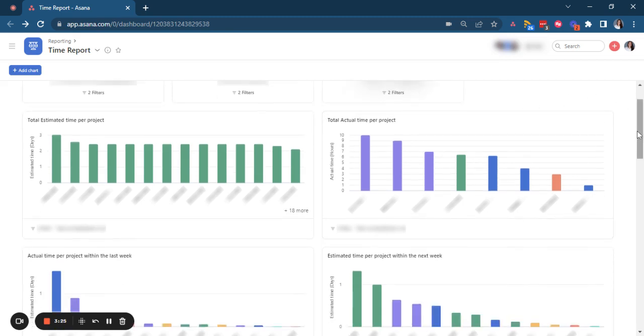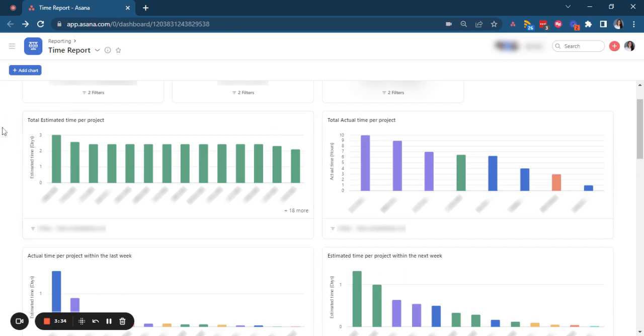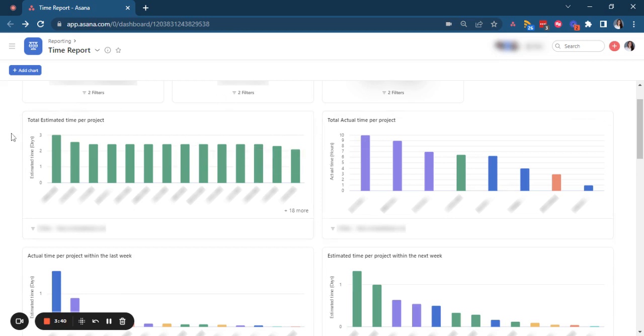Then we can identify here total time spent per project, and we can compare it with estimations that we have made for those projects. When we say total time spent and total time estimated, it's the entire time from the creation of the project.